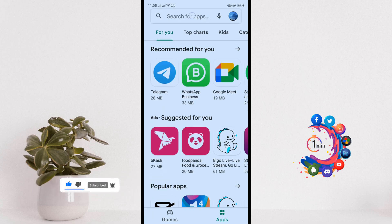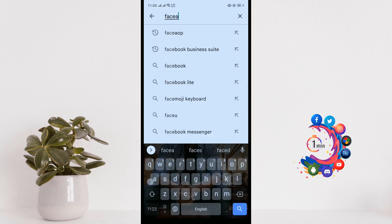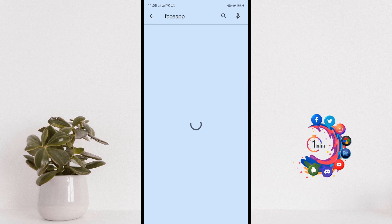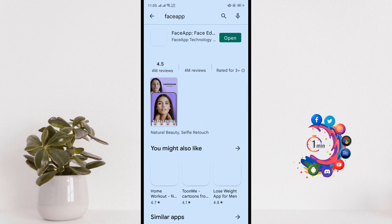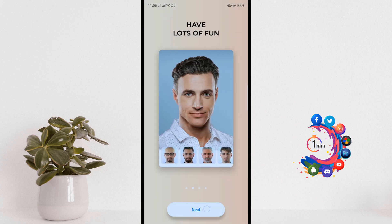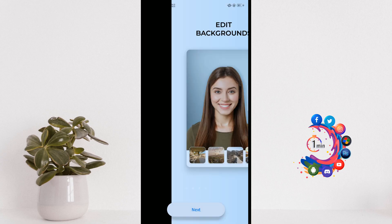First of all, open the Play Store and search for FaceApp. Install the FaceApp app, then open it and click Next.